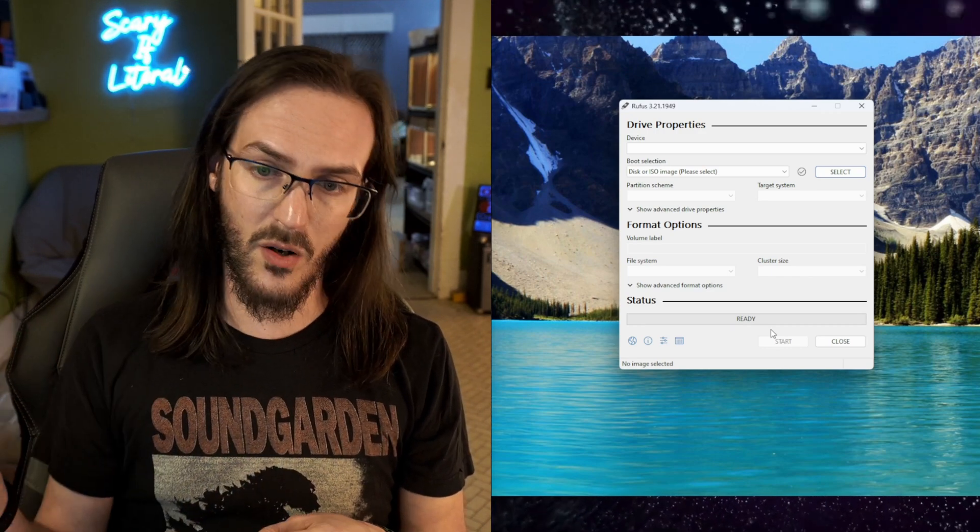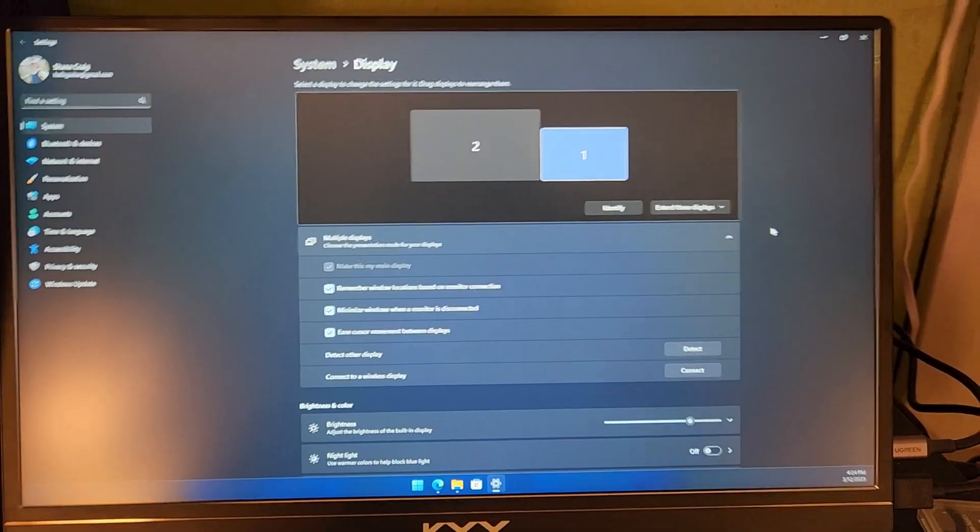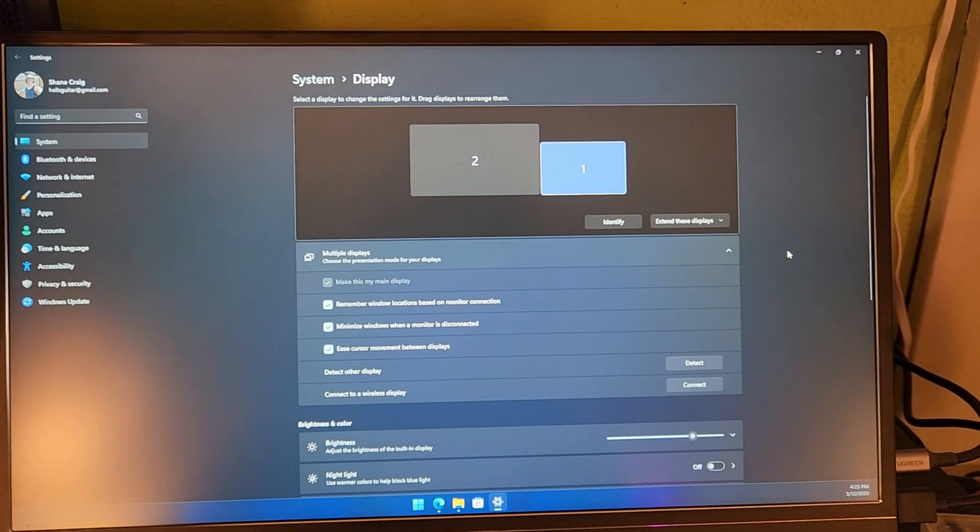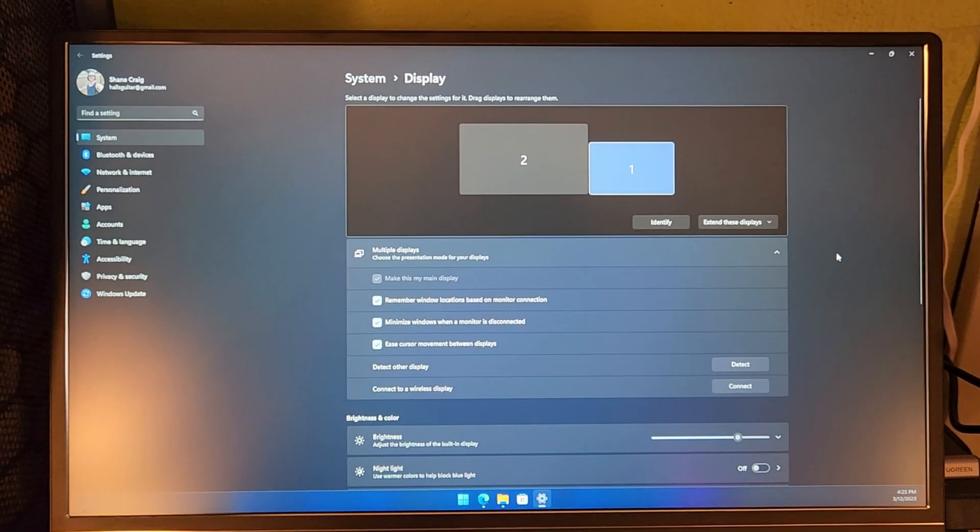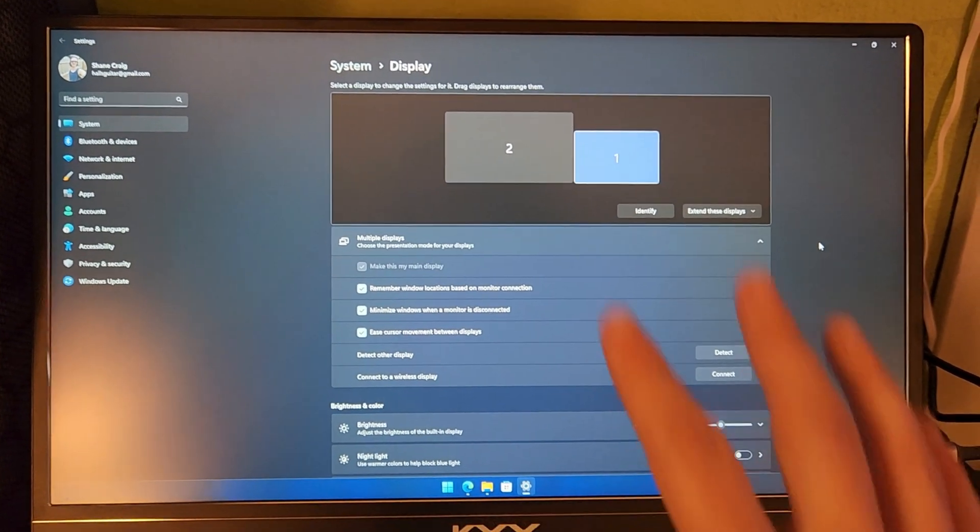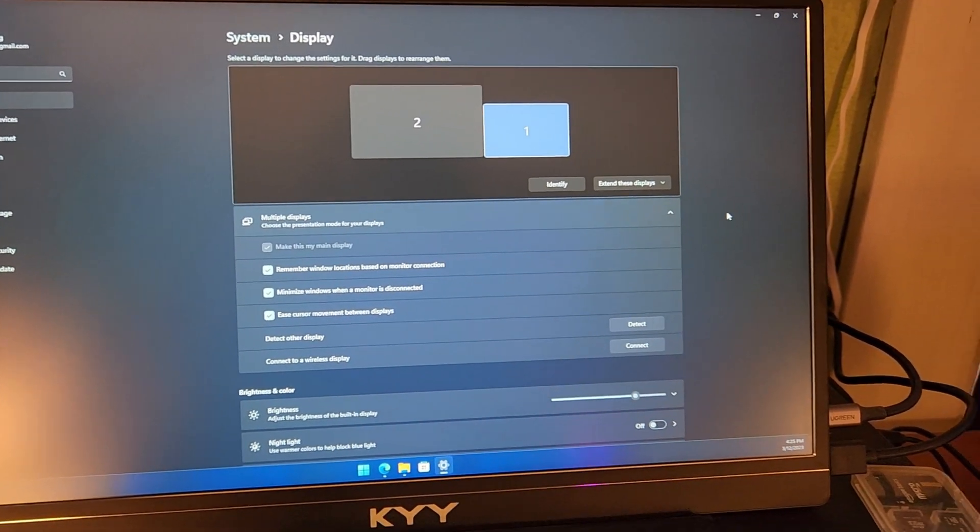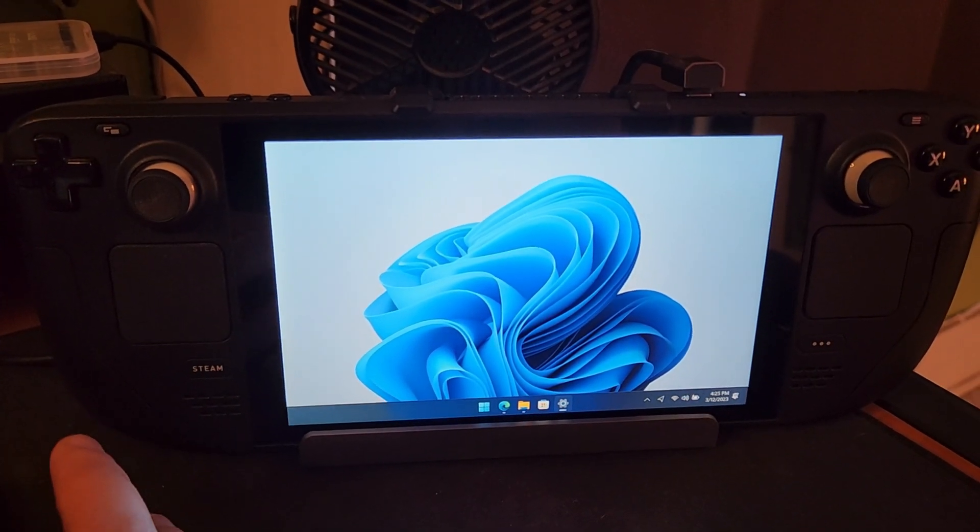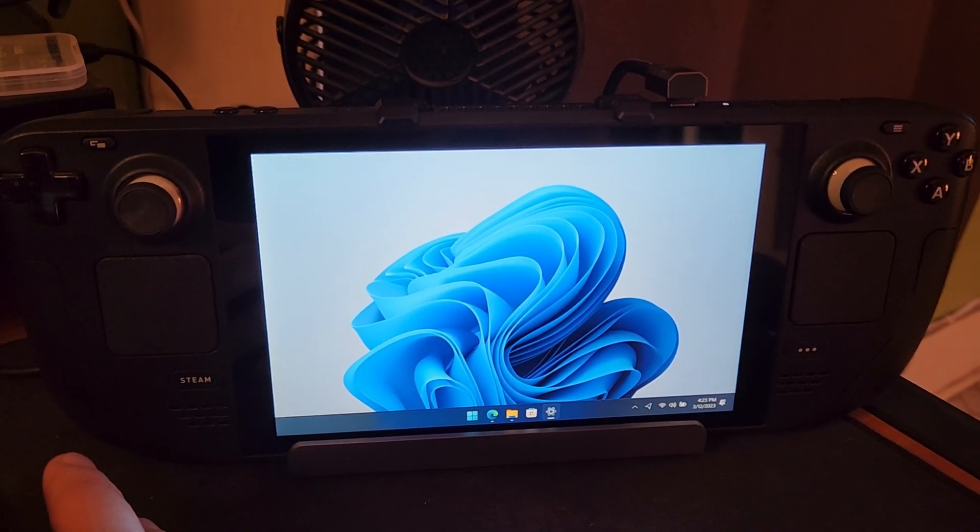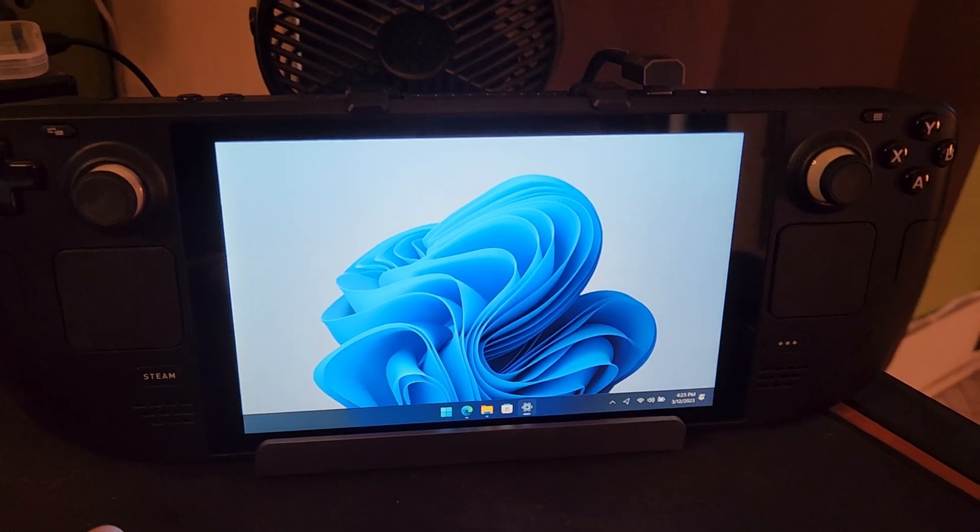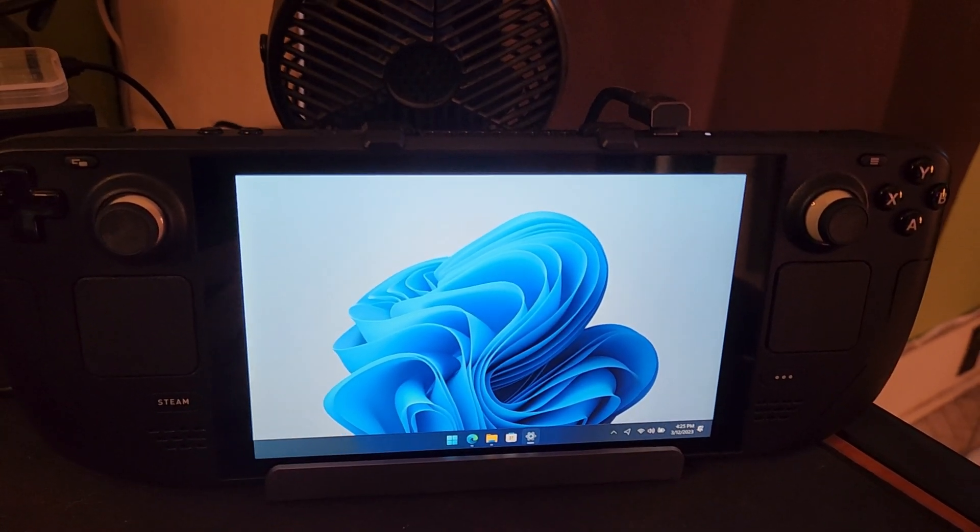Now we need to move over to the Steam Deck. I forgot to mention that through this process, when it first boots in, if you're not like me using an external monitor, your Steam Deck will have its display rotated, okay? Because this panel is not natively going to be in this orientation. But it's not a big deal.